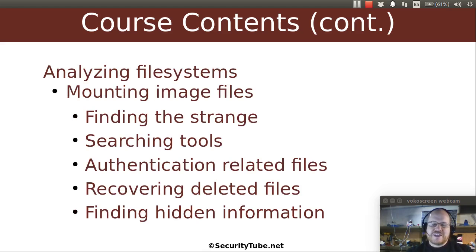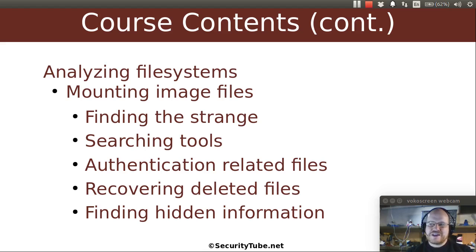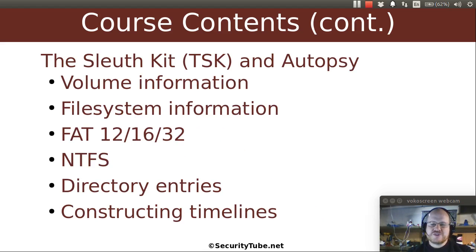We will talk about analyzing file systems — how can you mount images? How do you find the strange? You don't want to look at just the normal stuff; there's so much data today that you need to find the strange stuff. We'll talk about some searching tools that can help you with that. We'll talk about authentication-related files. We'll show you how you can recover deleted files and how you can find hidden information, using open source and free software such as the Sleuth Kit and Autopsy.